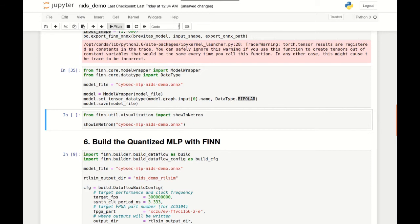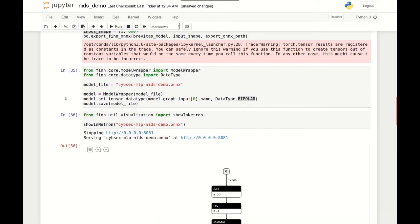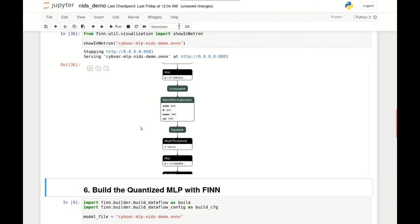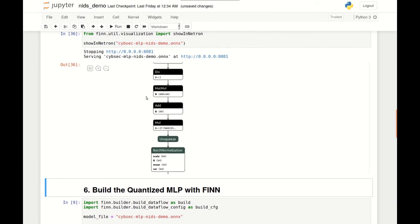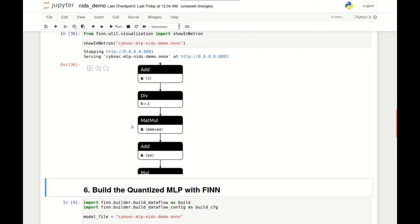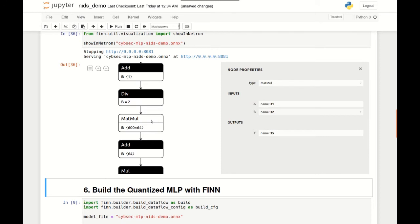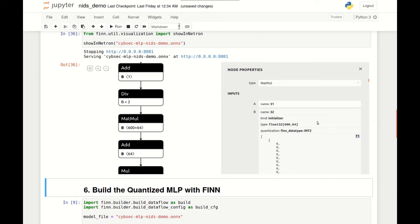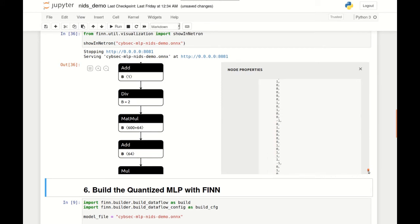We can now view the exported ONNX model using Netron, an open-source visualizer for neural networks. In this interactive display, we can see that the exported ONNX contains a number of layers — in particular, our fully connected layers have been exported as MatMul operators. By clicking on a MatMul node, we can view its properties, such as the values of the weight tensor. The weight tensor, which is a 600 by 64 matrix, carries a special quantization annotation marking it as containing 2-bit integers. Scrolling through the values, we can see that the only values in this matrix are minus ones, zeros, and plus ones, which are permitted by the narrow-range 2-bit integer data type.